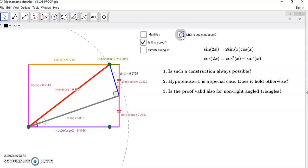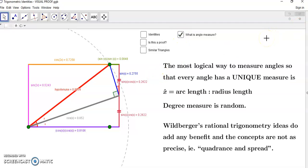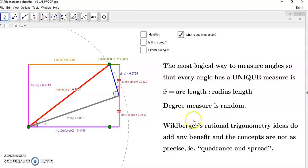What is angle measure? Angle measure is a means of measuring angles so that every angle has a unique measure. The only way to do that is to compare the arc length of an angle. So comparing this angle x between the red line and the gray line, it's defined by the ratio of this short arc length to the entire radius. That is what angle measure is, and every angle has a unique measure that way. Degree measure, by contrast, is random — it's not really true circular measure; you can have any number of degrees you like in a circle.